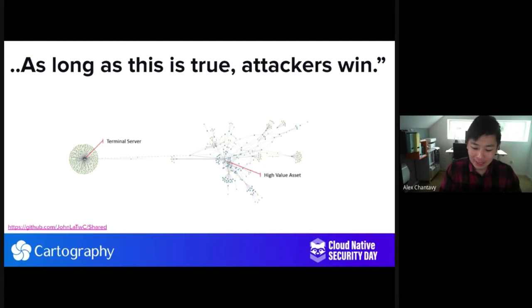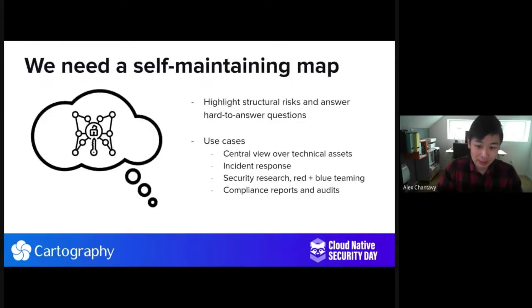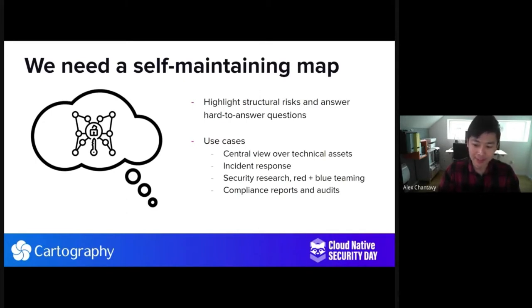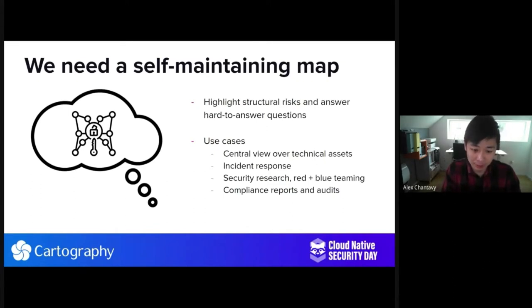If you're a cloud-first, cloud-native company where all of your infrastructure is cloud-based, you have your security work cut out for you. It became clear to us that we need a self-maintaining map — something that could highlight structural risks and answer hard-to-answer questions. We came up with use cases: we wanted a central view of technical assets, something that could help us in incident response, security research, red/blue teaming, and help us quickly finish the drudgery of compliance reports and audits. Essentially, such a graph would help us show non-obvious connections between one piece of our security posture and another.